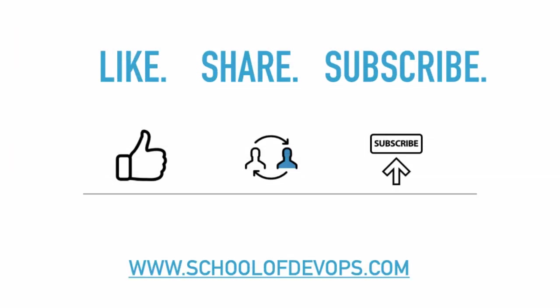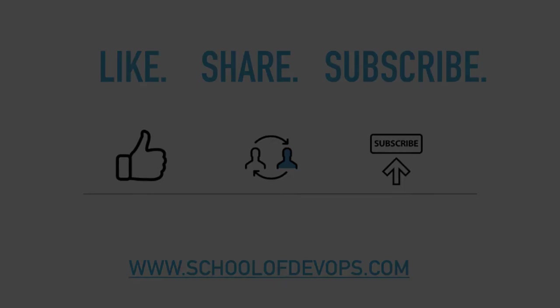If you like this content, do like, share, and subscribe. You may also find links to our free courses in the description below along with some special offers for our premium courses. You can also visit us at schoolofdevops.com